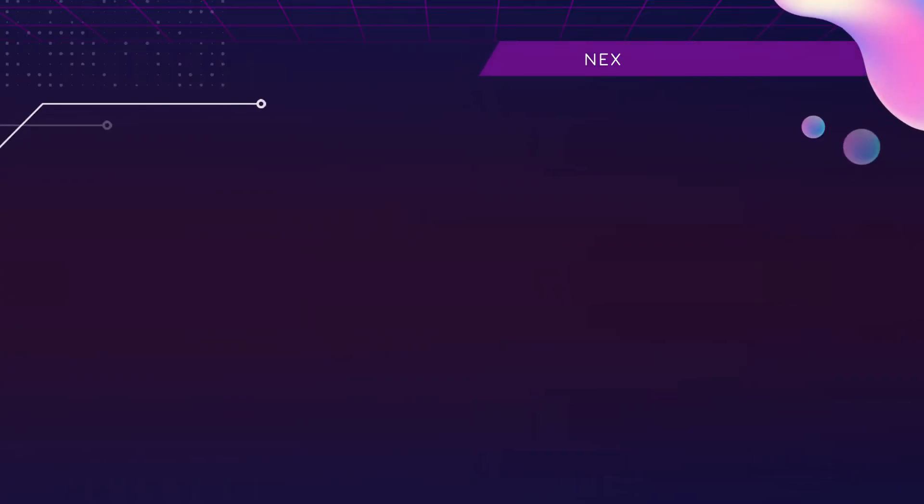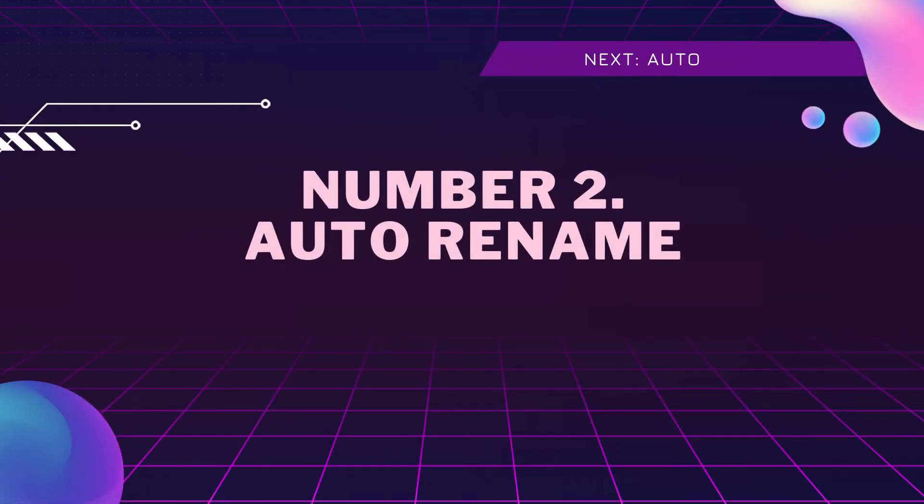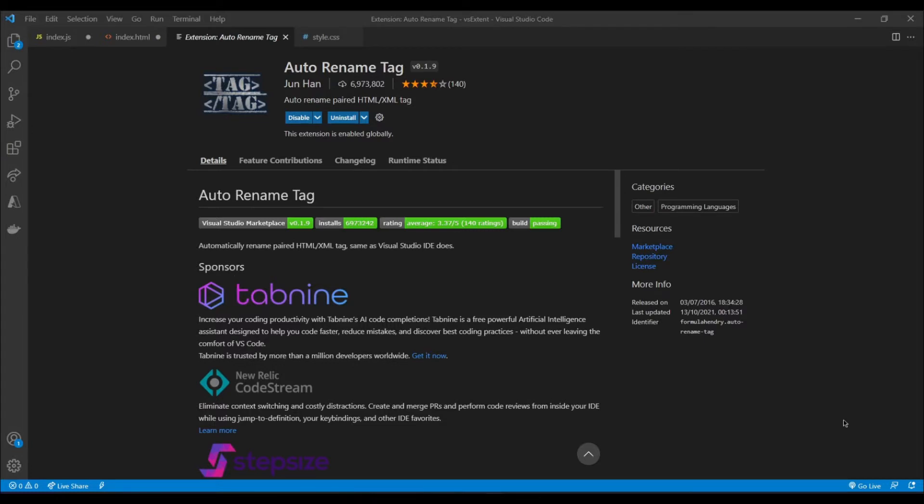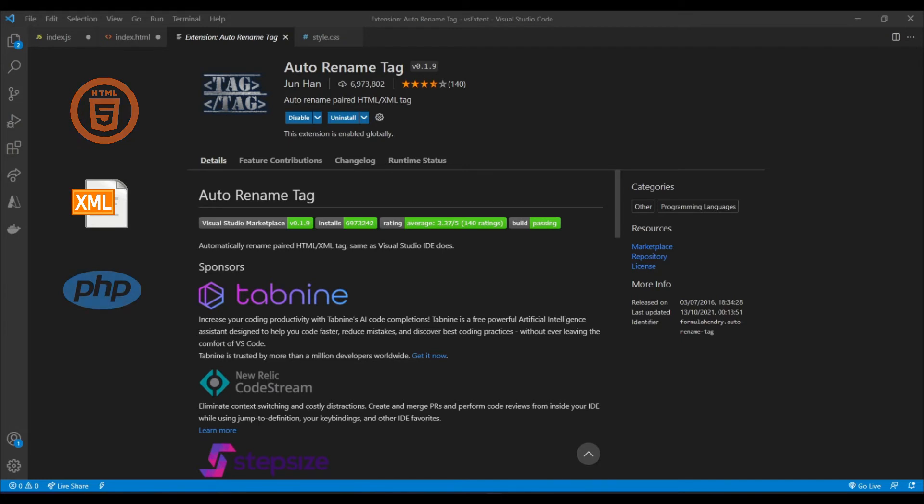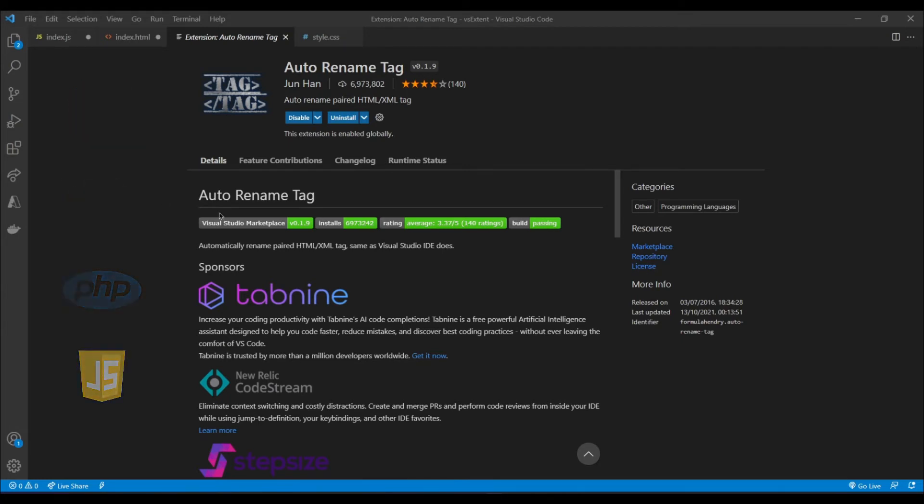Alright, so now at number two we have an extension called Auto Rename. This extension helps by automatically renaming paired tags in HTML, XML, PHP, and JavaScript. You might be already familiar with this kind of functionality if you have used other IDEs such as Visual Studio or Eclipse, where automatic renaming comes out of the box.